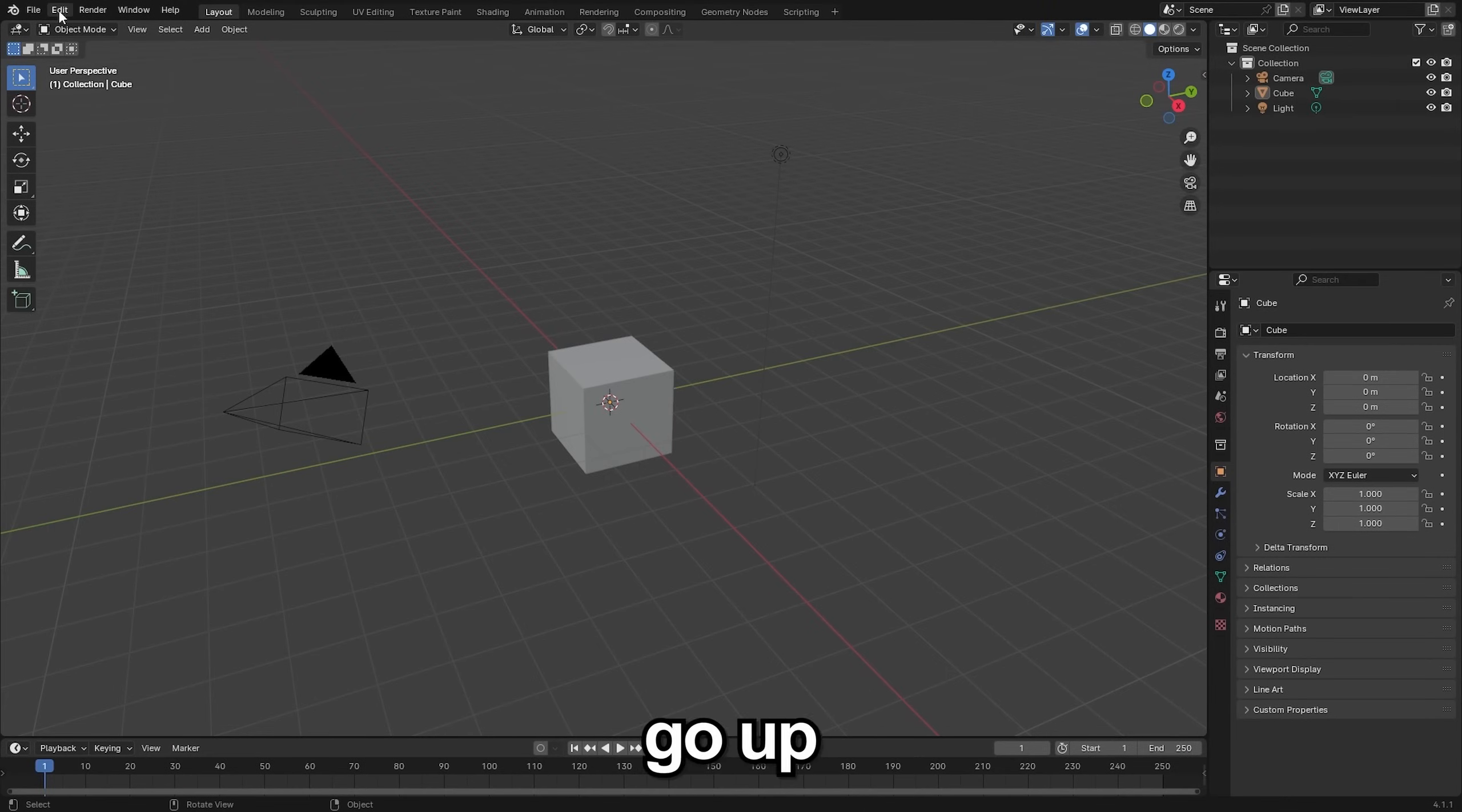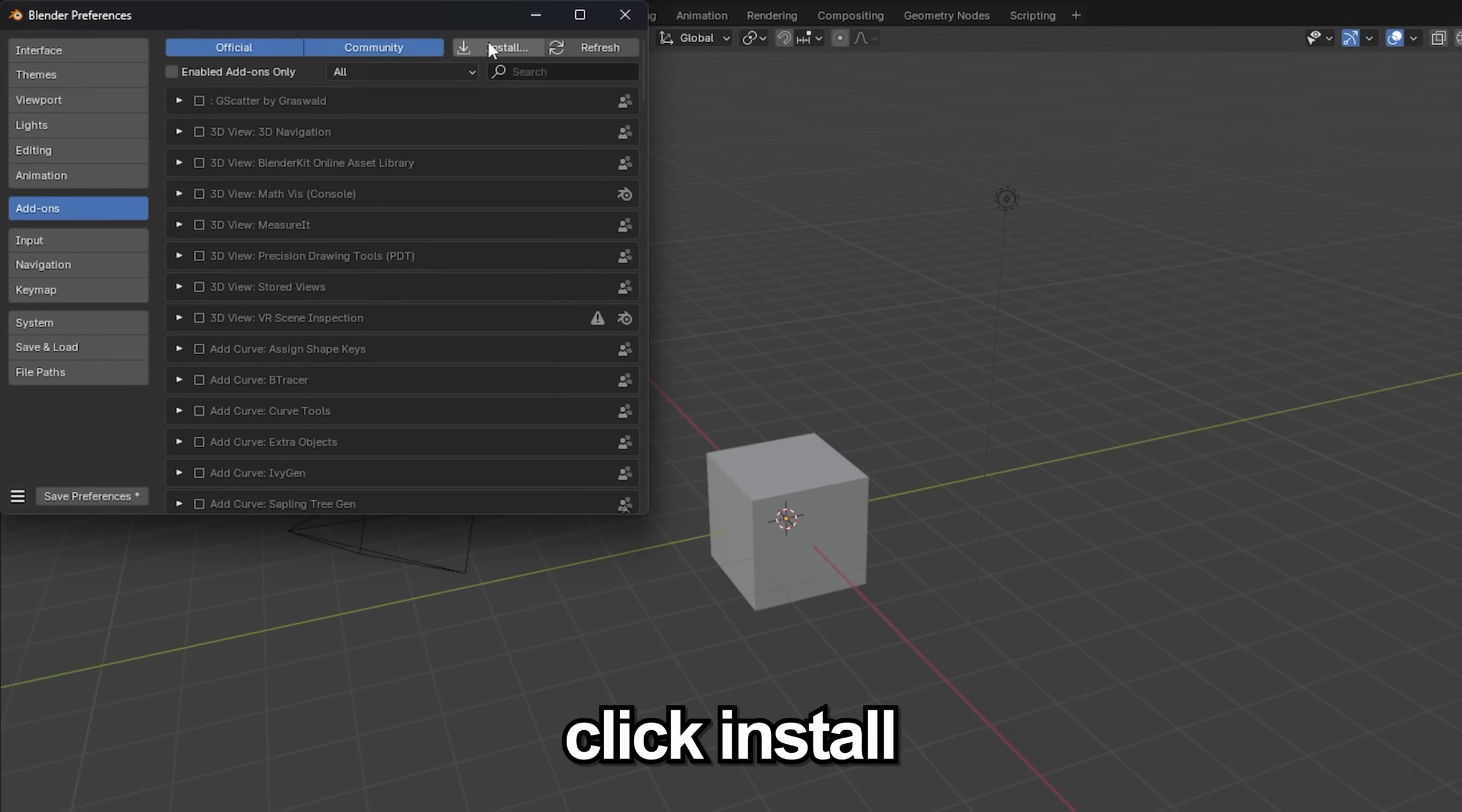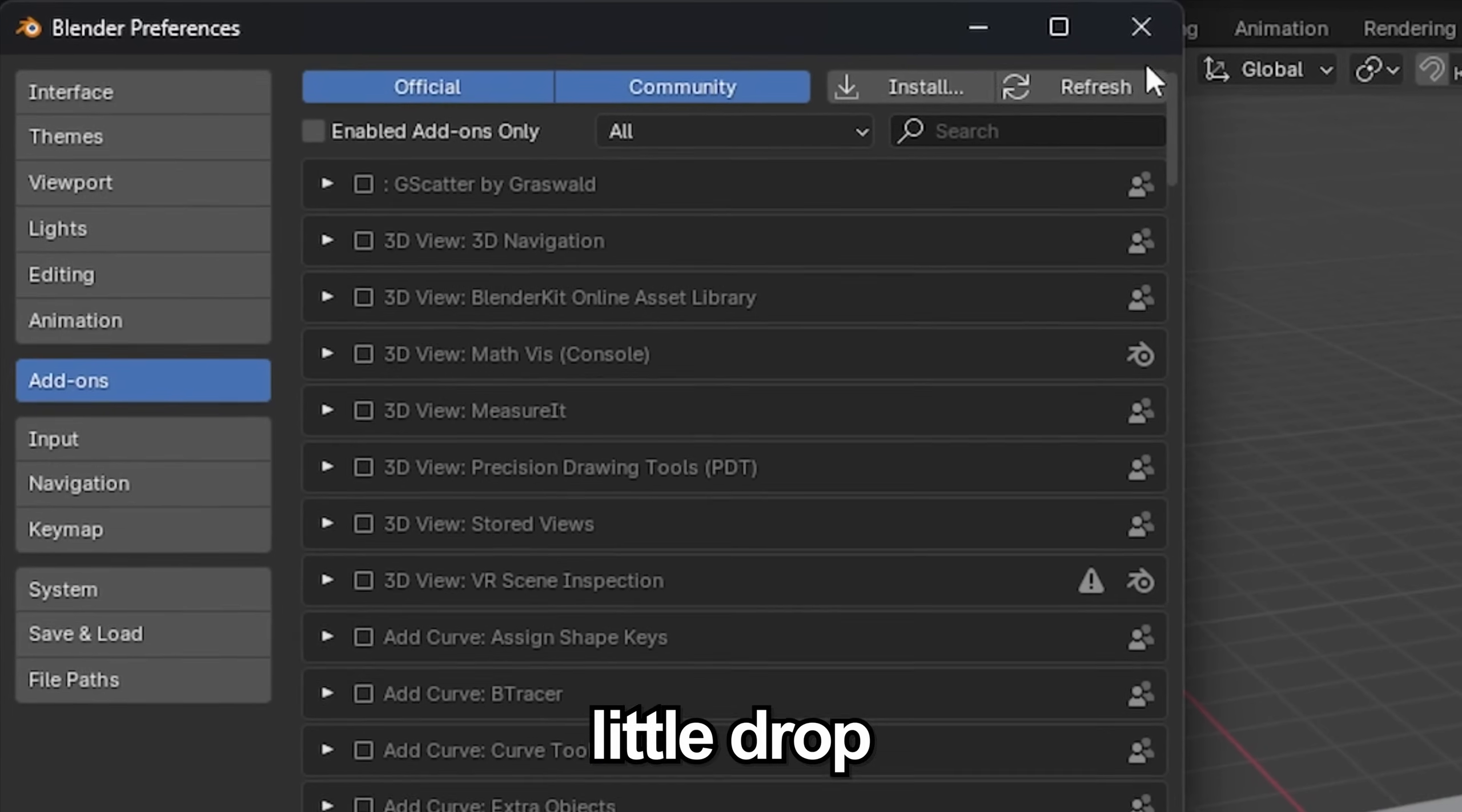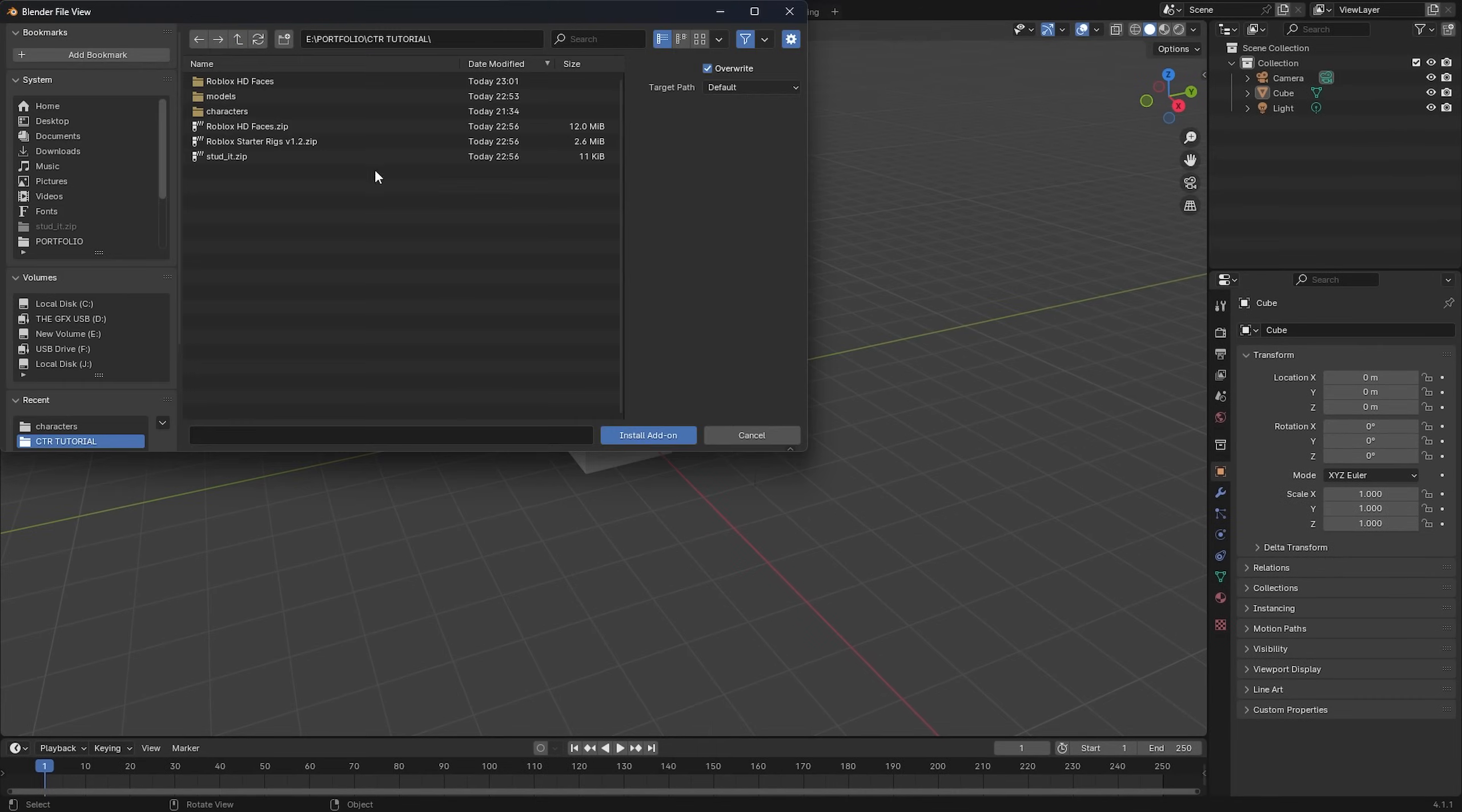Next open up Blender and go up to edit, preferences, add-ons and then click install right here. In future versions of Blender there's a little drop down right here that you need to click and then do install from disk.